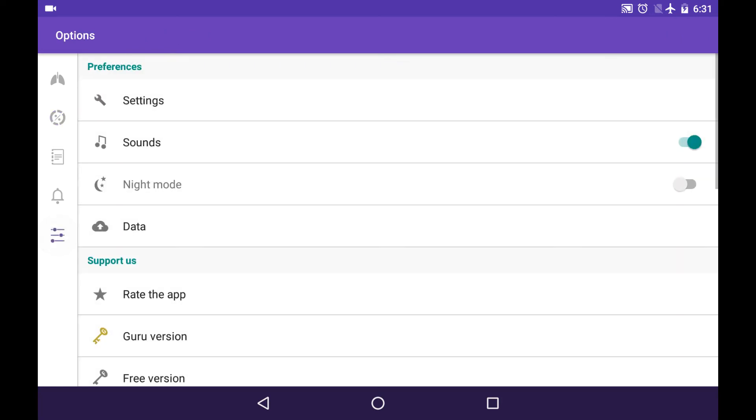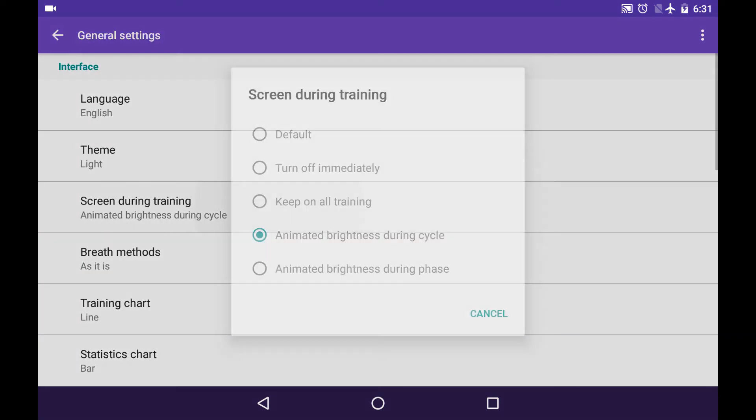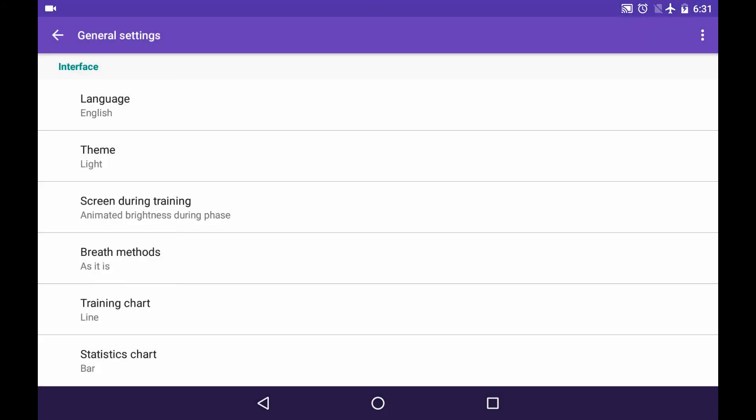And also one more option here is Animated brightness during phase. It's almost the same, but here the phase is highlighted. So your screen goes from dark to bright from the beginning till the middle of a phase. And it goes from bright to dark from the middle of the phase to its end.